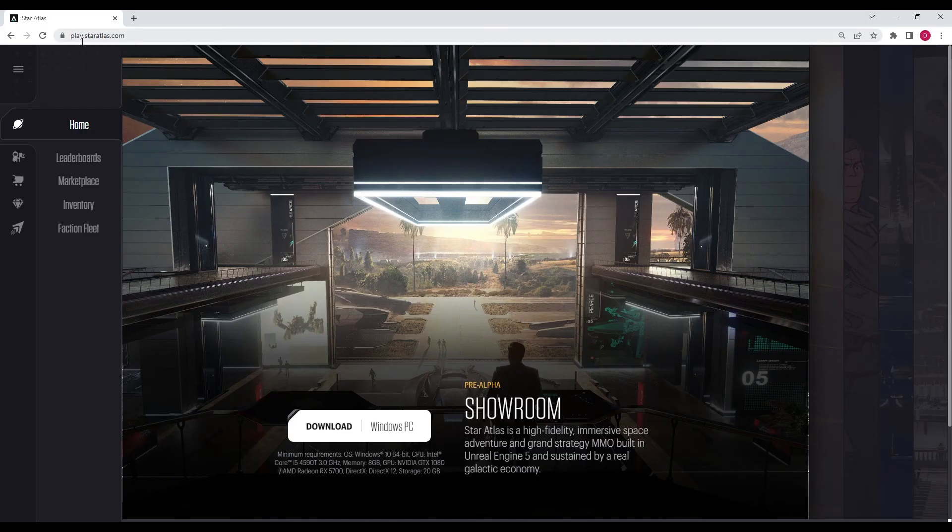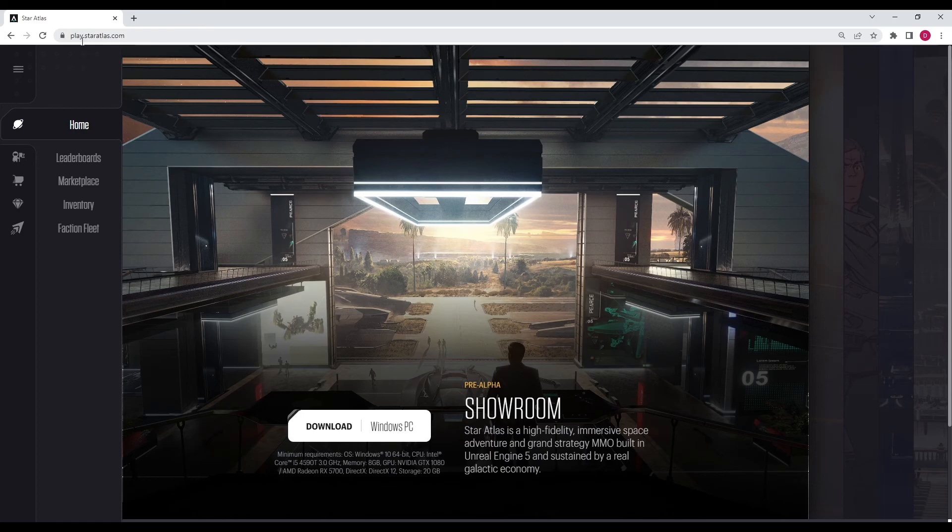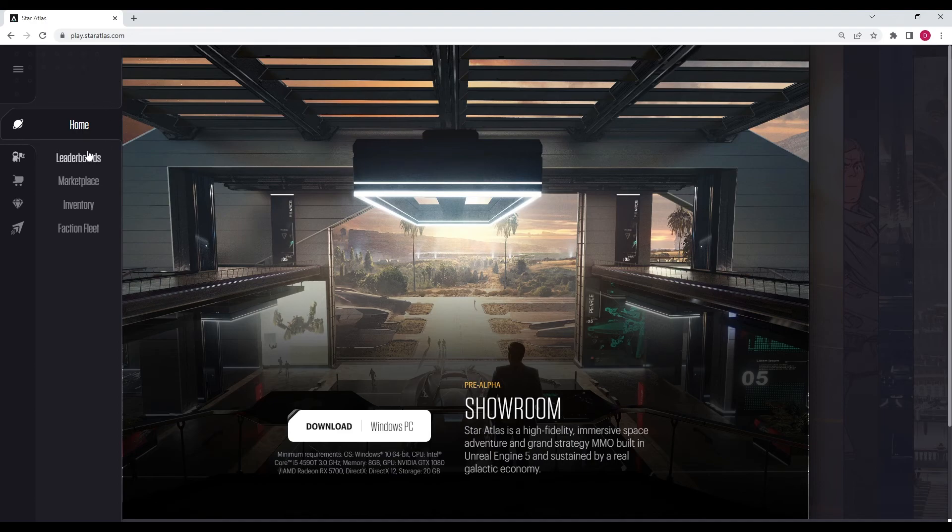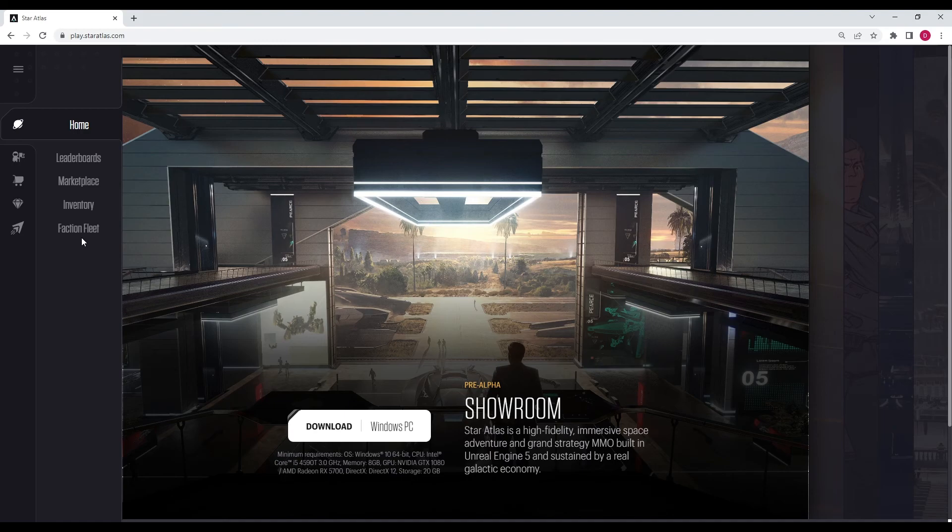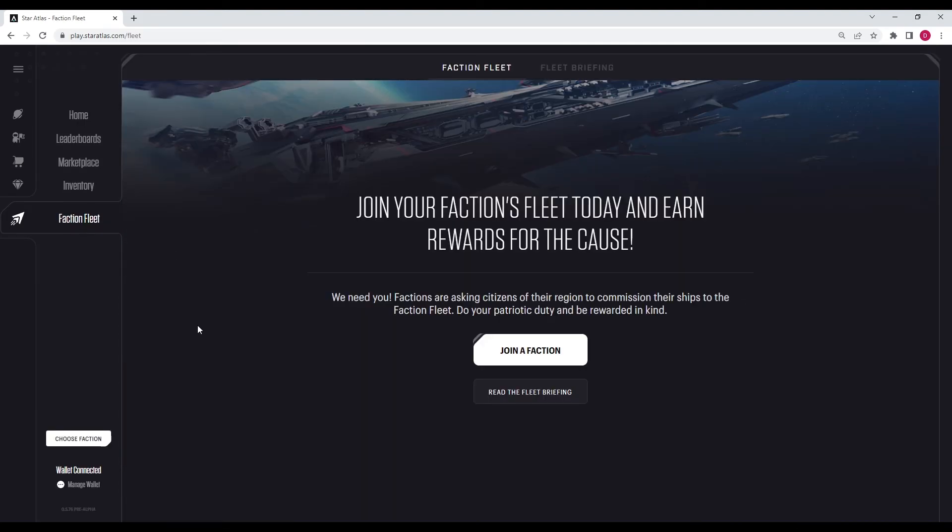Alright, so our journey starts at play.staratlas.com. I have a fresh wallet, so I can walk you through exactly what you need to do in order to gain access. So once you get here, you already need a phantom wallet, and in the description down below, I'll have a link to where you can set up a phantom wallet. And then once you have your phantom wallet all set up, then you'll be able to come to play.staratlas.com, connect your wallet, and then we'll be good to go.